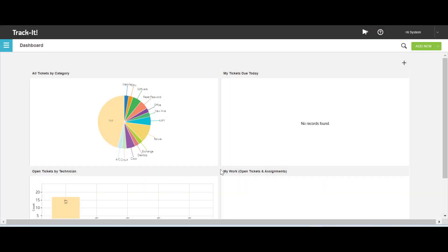Welcome to our video on creating and managing software titles in TrackIt. In this video I will demonstrate the steps for creating, updating, copying, deleting, retiring, and unretiring software titles in TrackIt.